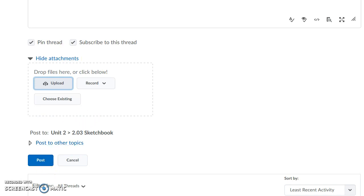After you've posted, you are required to respond to two other students in the class. Once you've completed those steps, you are done with this assignment.